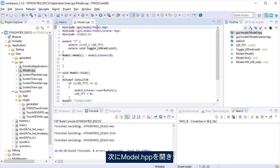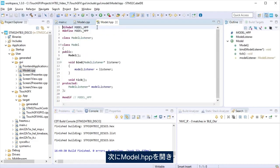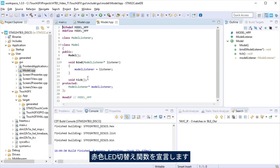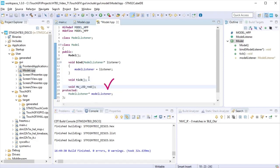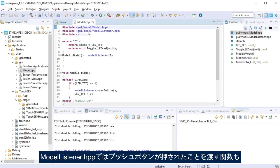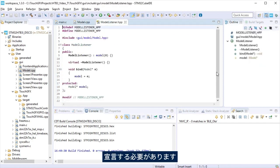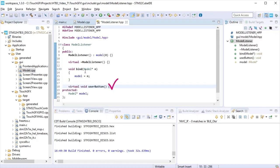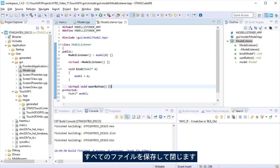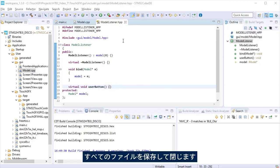Now open model.hpp to declare the LED red toggle function. We need to declare the function that will pass that the push button was pressed at ModelListener.hpp. Save and close all the files.